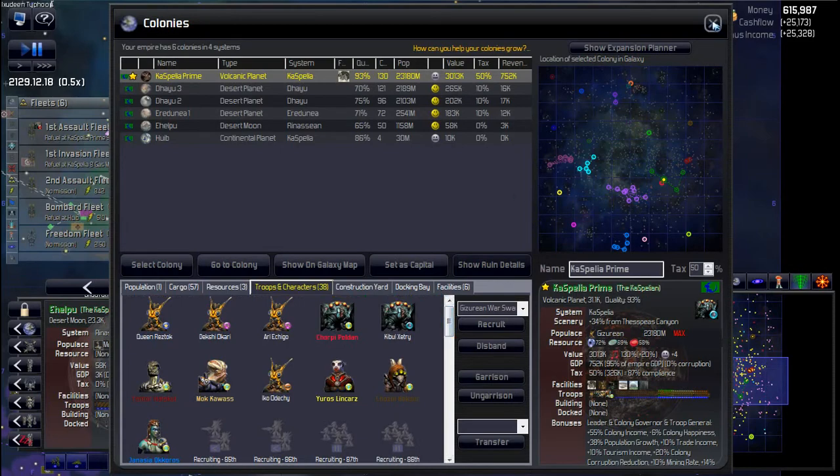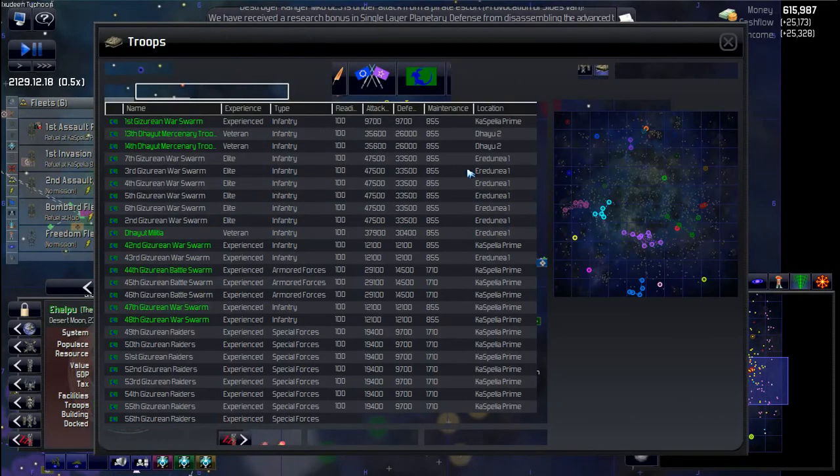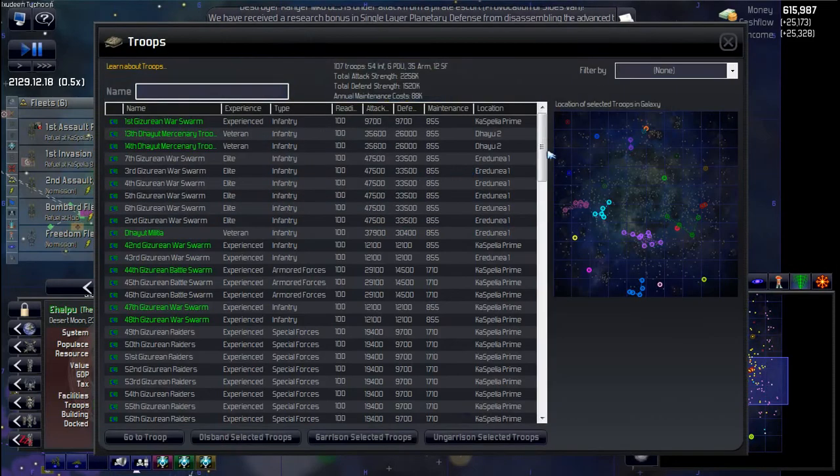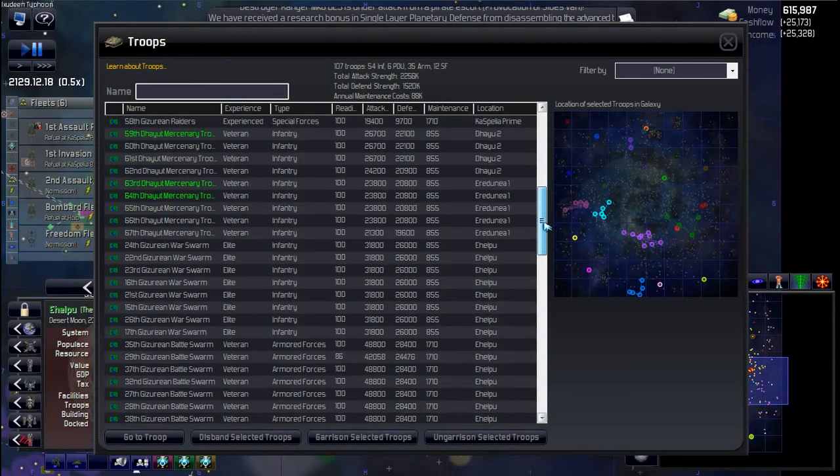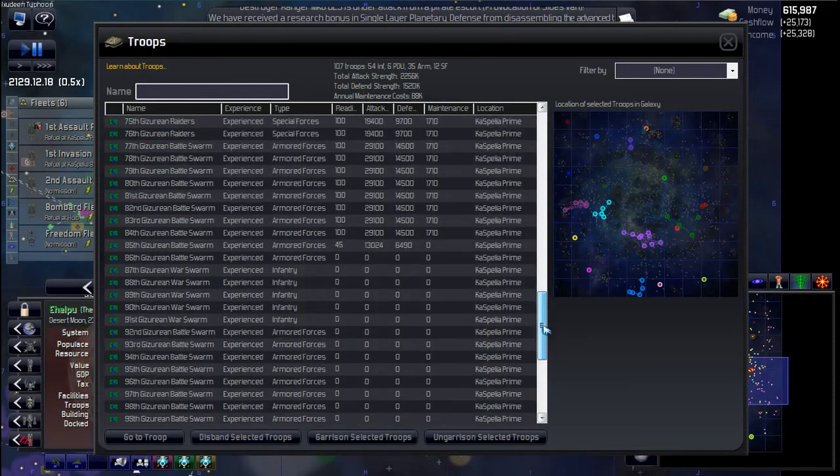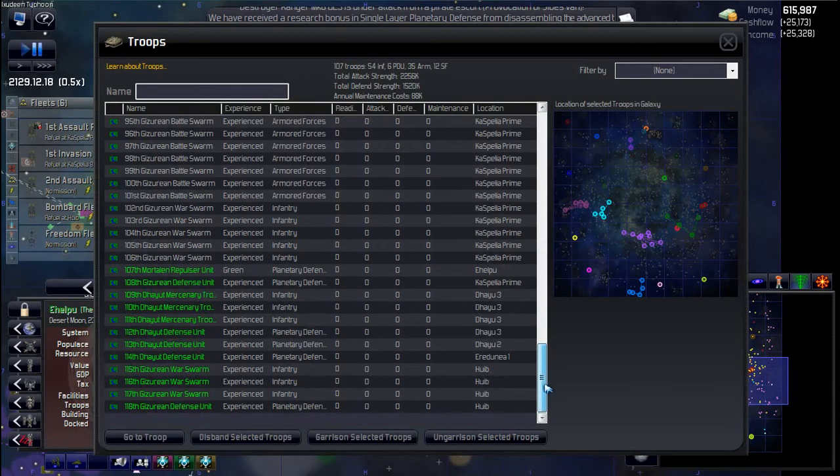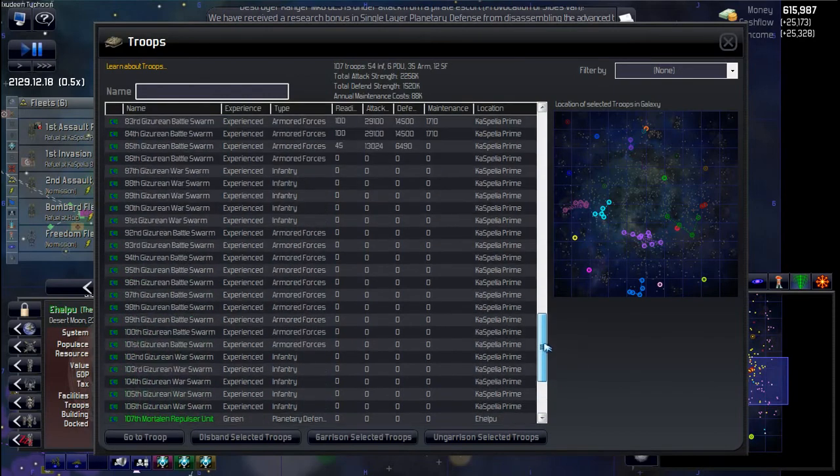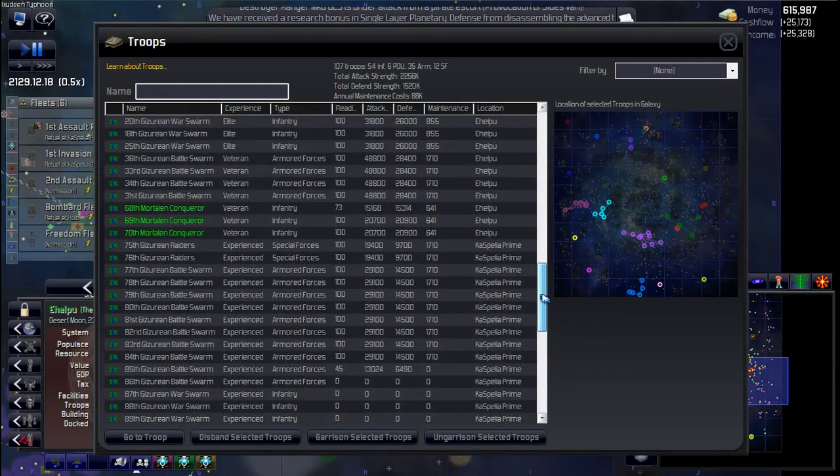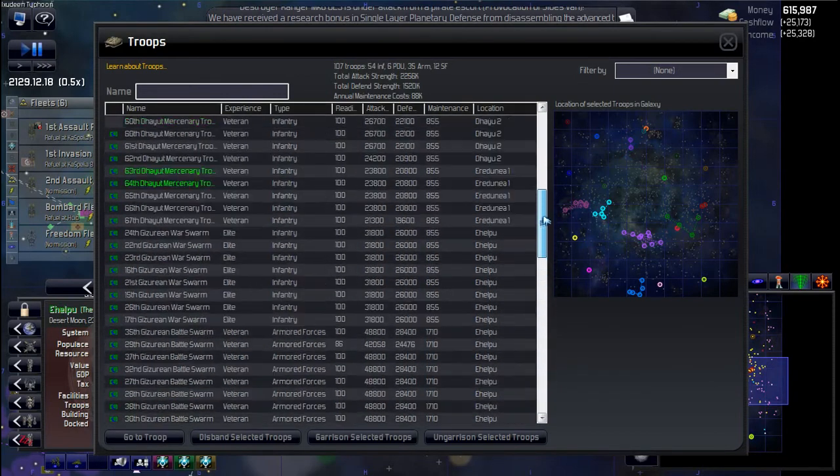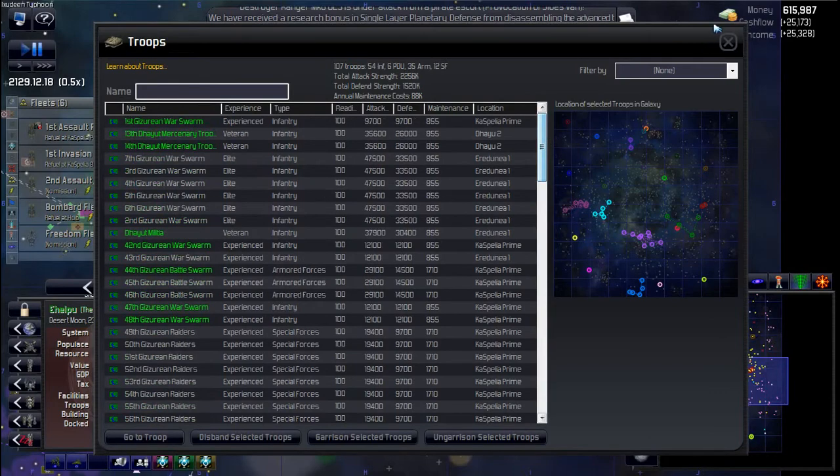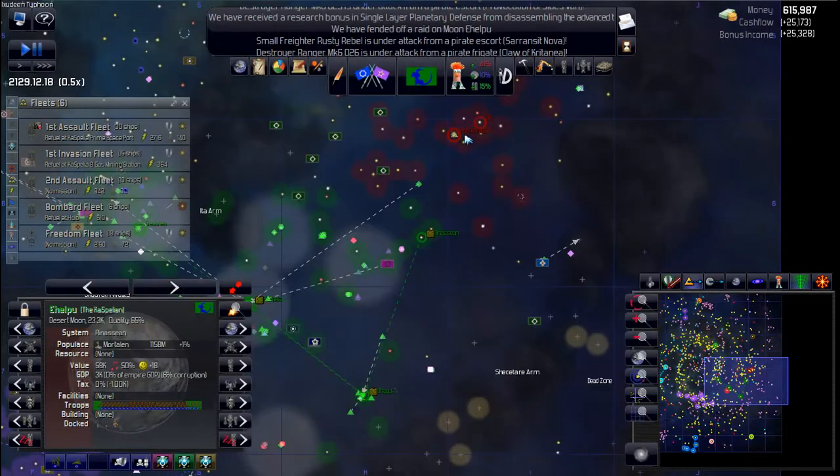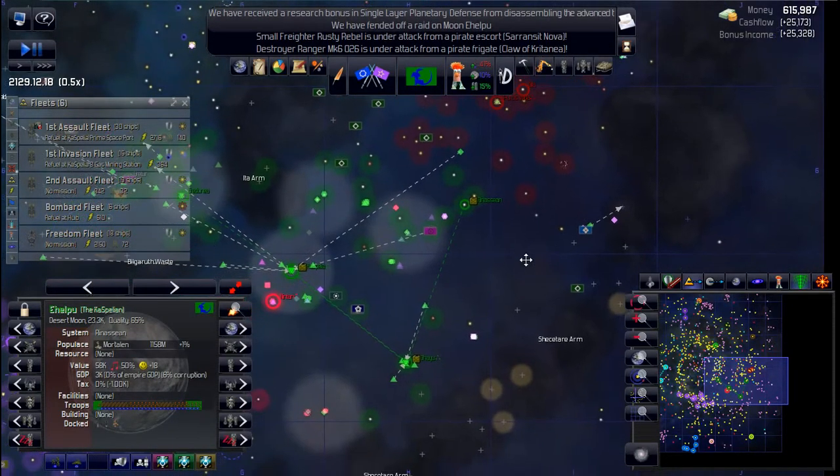That should be fine. Let's just come in here for a sec. Those are all the ones we just built or are building. I'll leave that for now and we'll carry on.